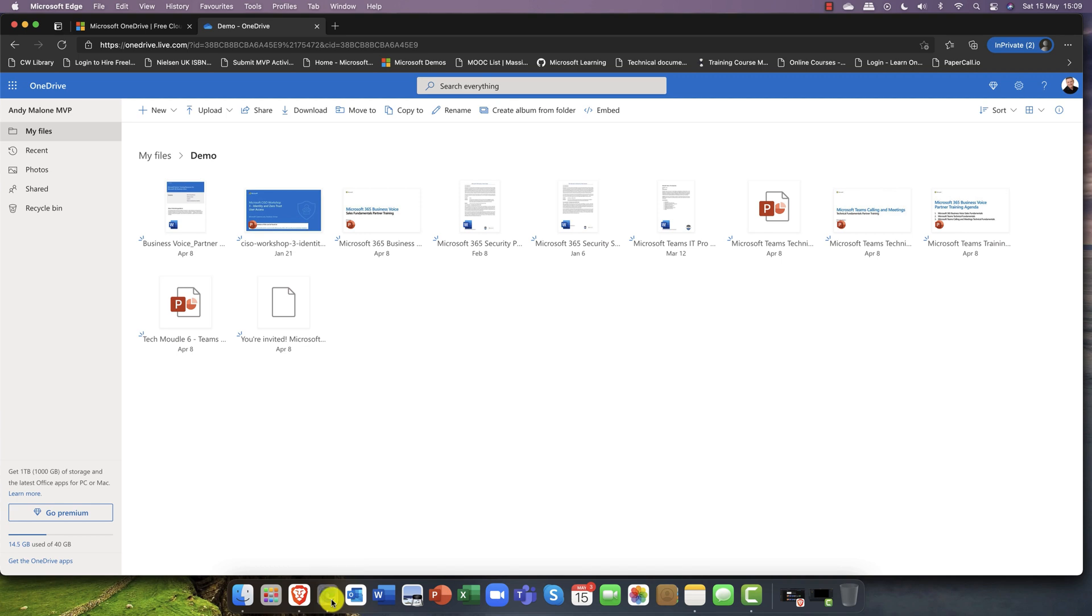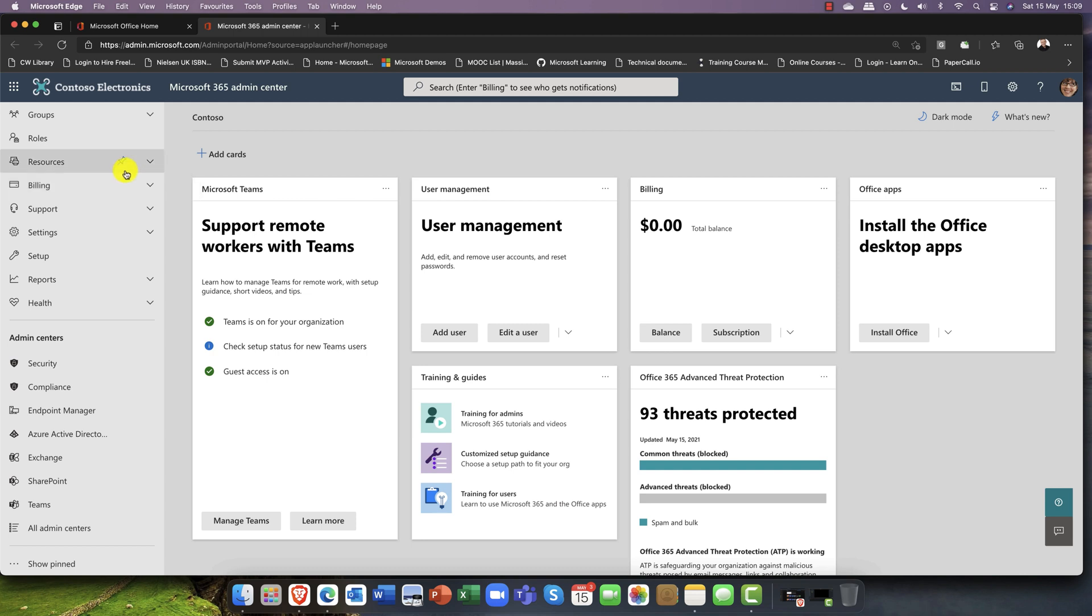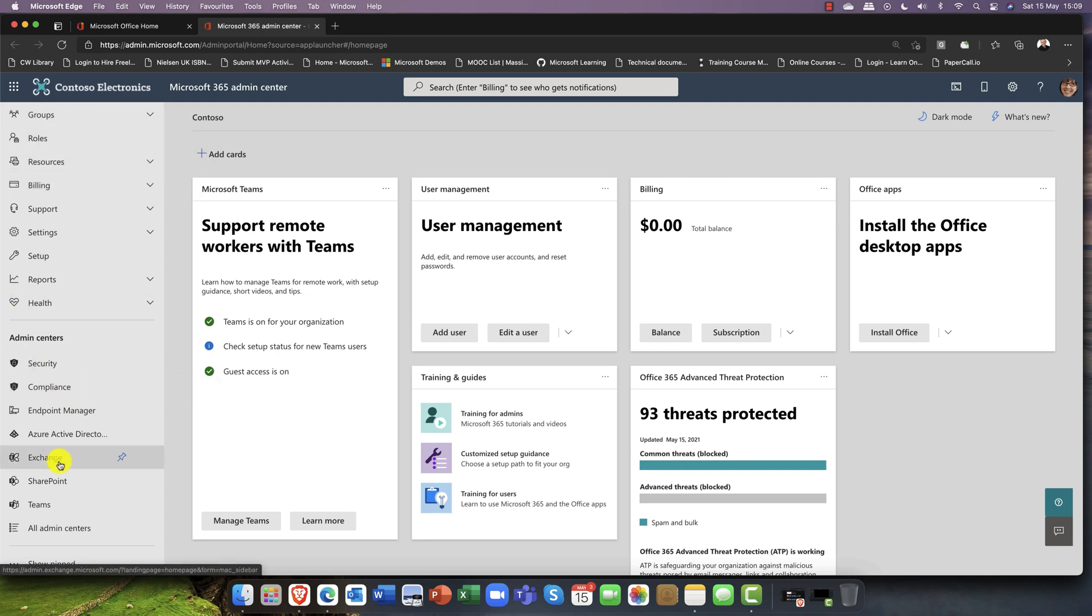The next thing I want to do is I'm going to flip over into my Microsoft 365 admin center. You can see I'm currently logged on as Megan. Now Megan is an administrator and she's going to be responsible for moving some files into the cloud.